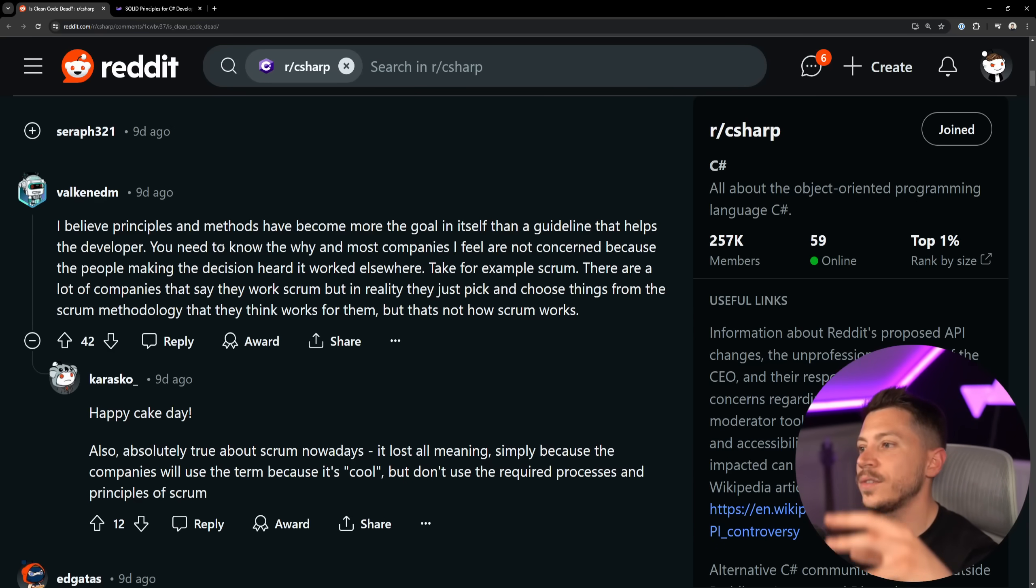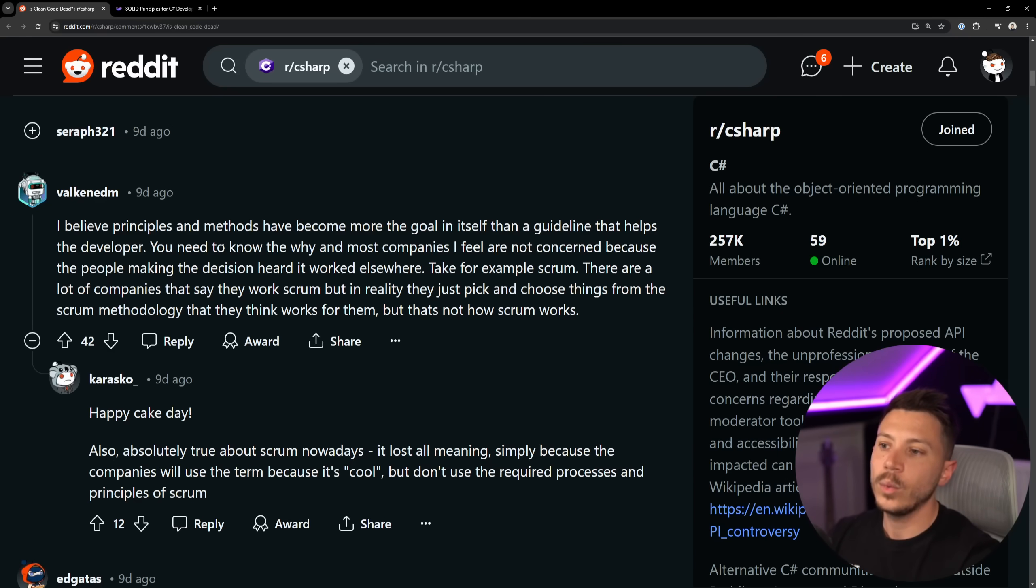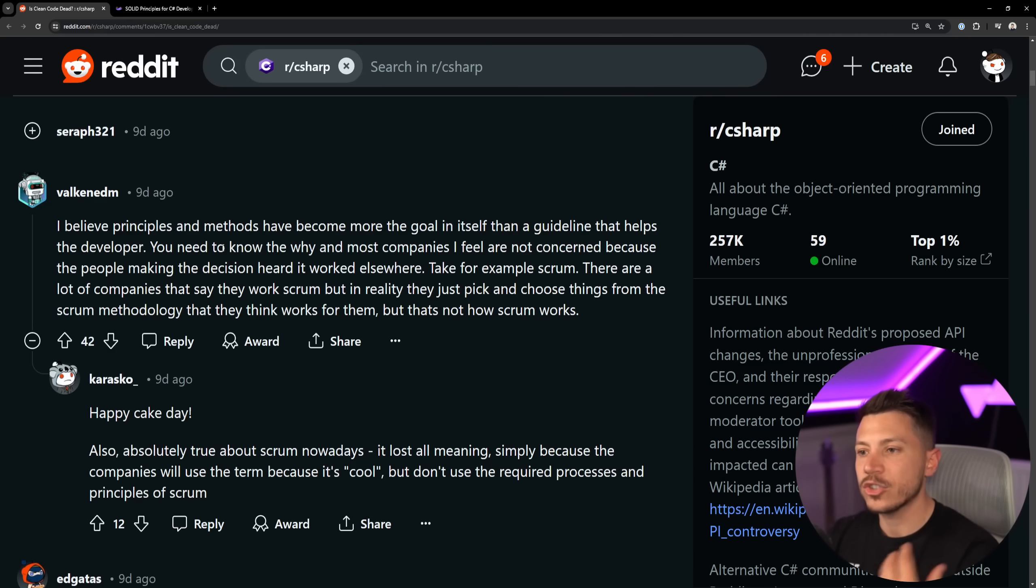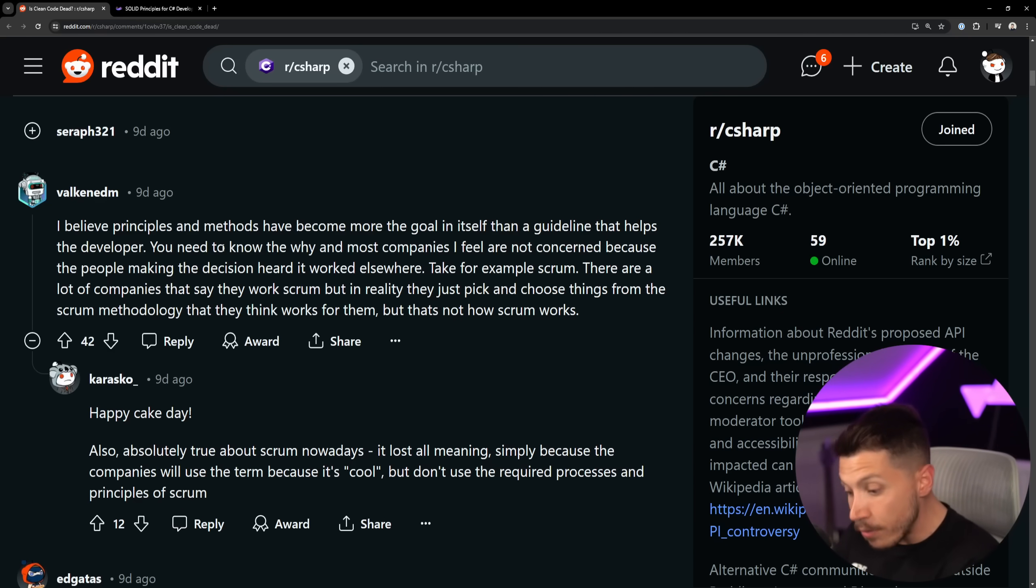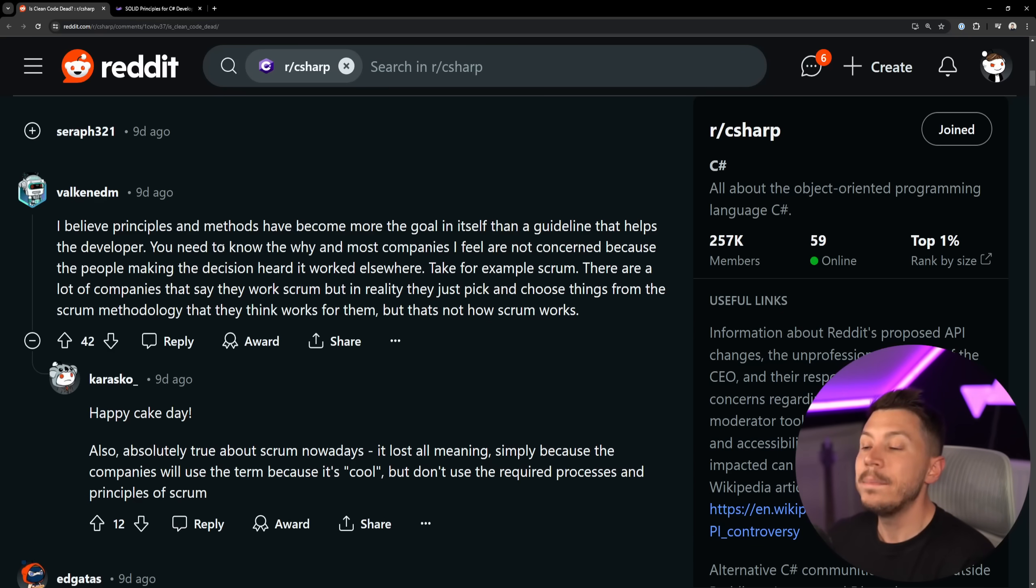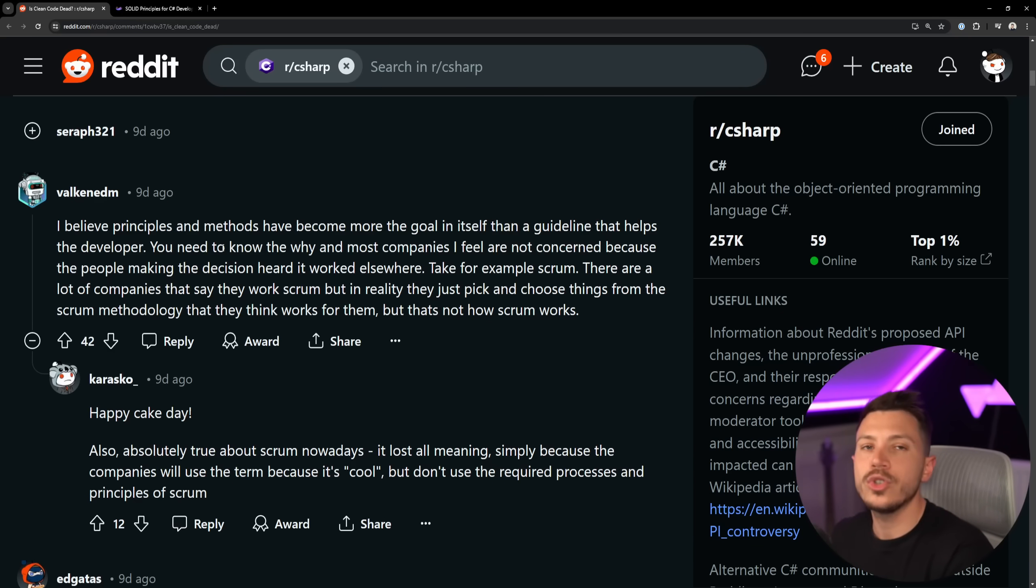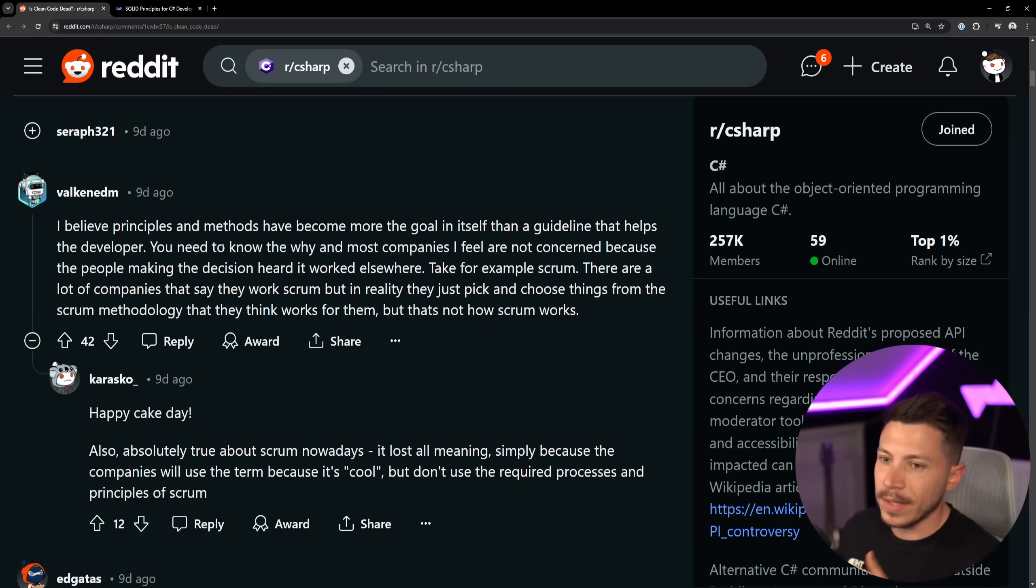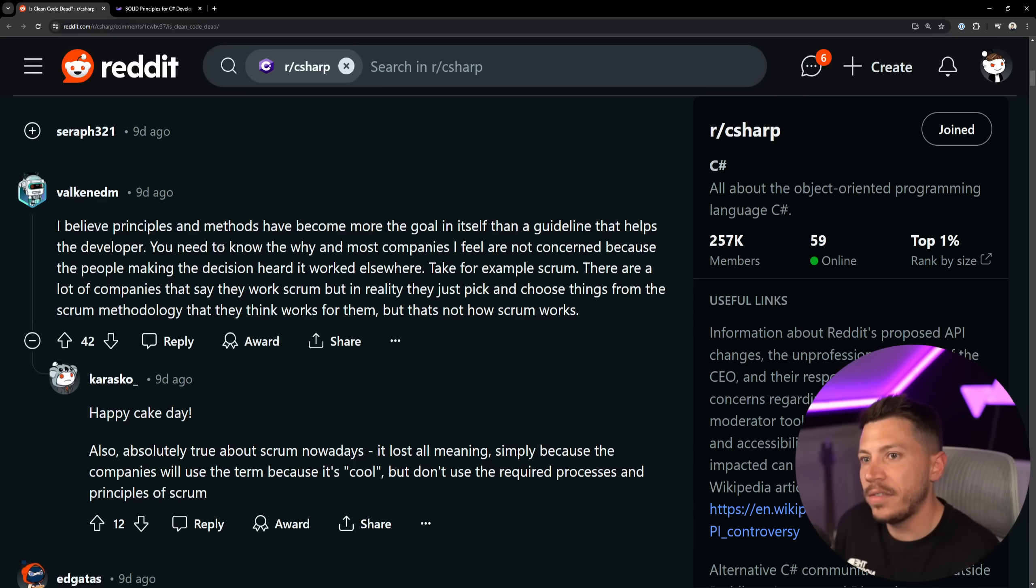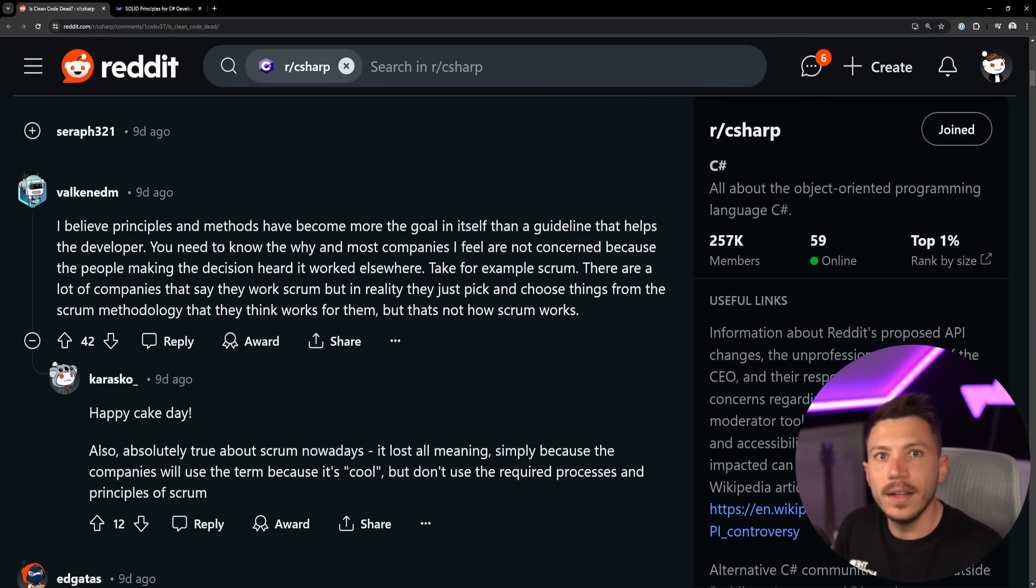I'm going to have to calm down. Scrum, it's fine. I don't have to use it anymore, but God is it an awful way to build products. So there are a lot of companies that say they work with Scrum, but in reality they just pick and choose things from Scrum methodology and they think it works for them, but that's not how Scrum works.